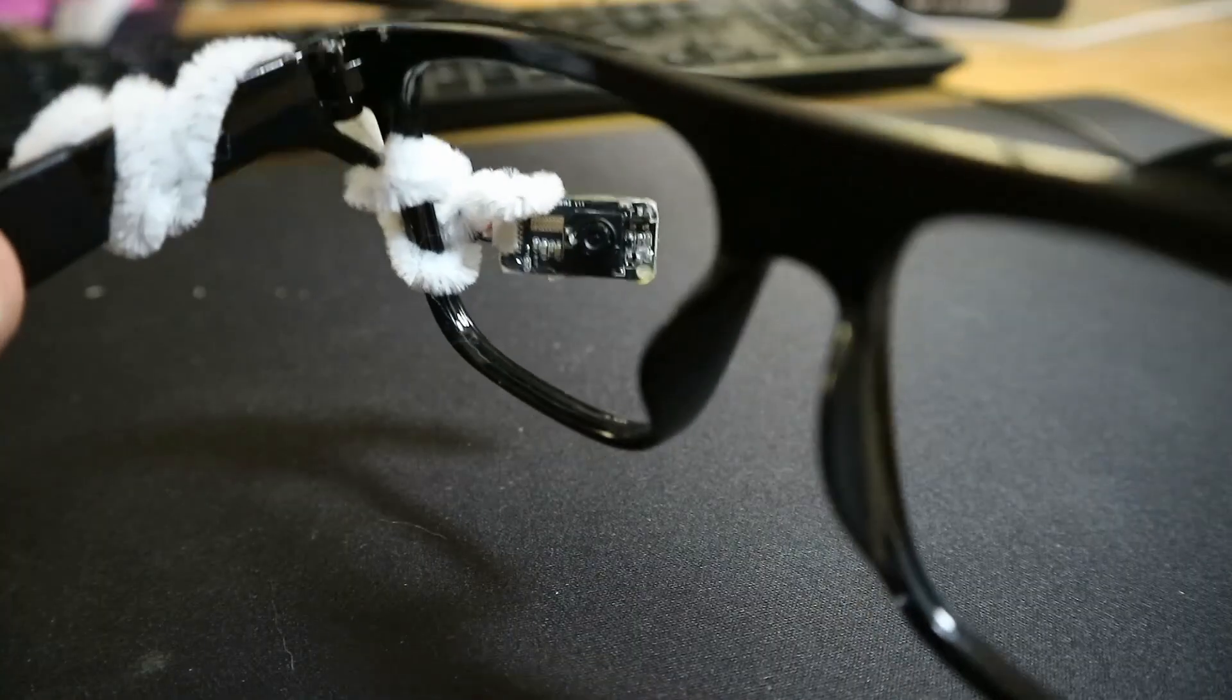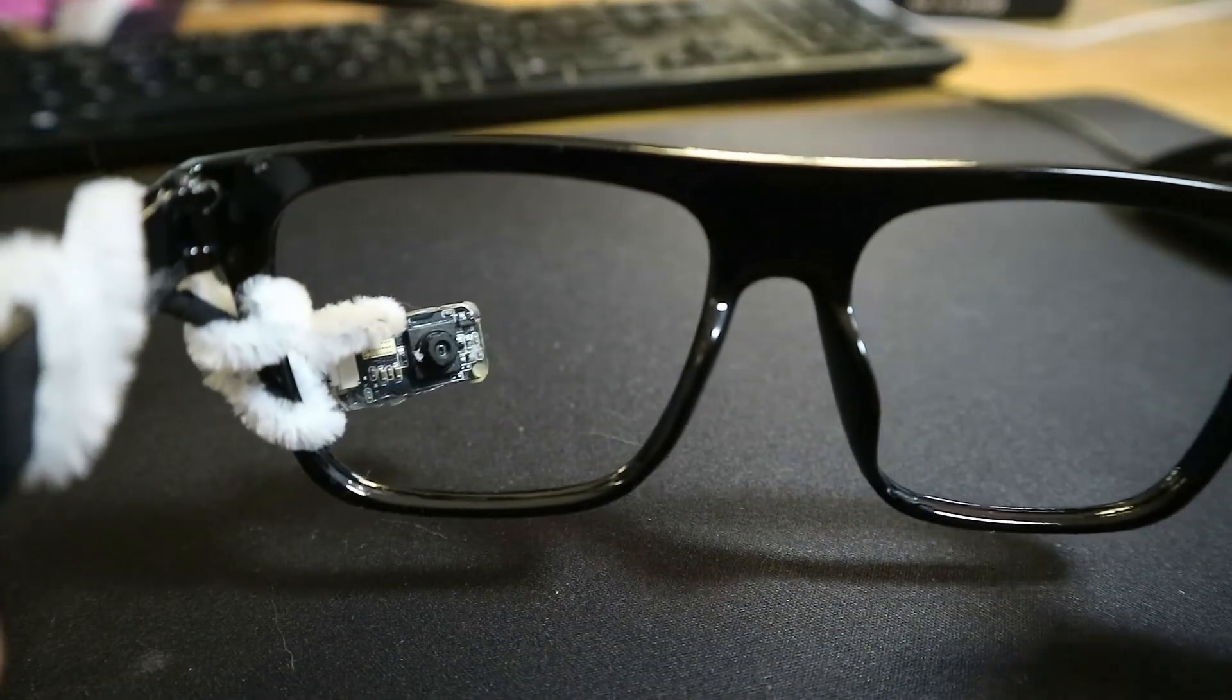I bought these glasses from the dollar store, and you can use pipe cleaners or coated wire to hold the cameras in place. I recommend having each of the cables run down each different side of the glasses, which will help with balancing the weight.